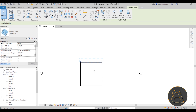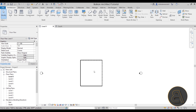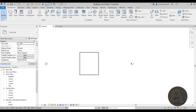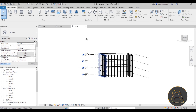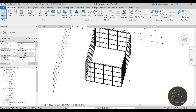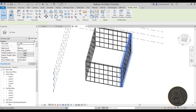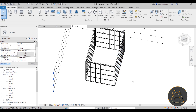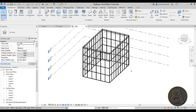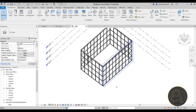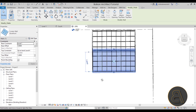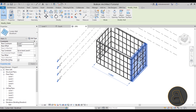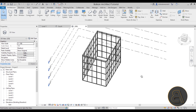Once we have our building created, let's double-check in the 3D view what it looks like. I'm quite happy with the look — maybe I can make it a bit smaller. There we go. So once we have all of this set up, it's time to start adding that louver system.